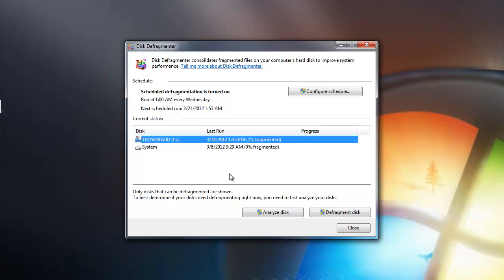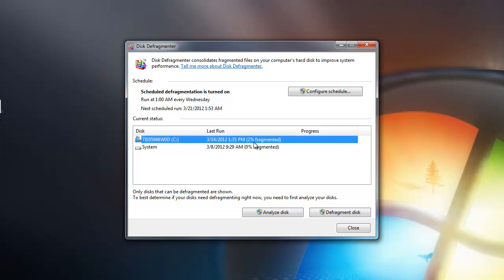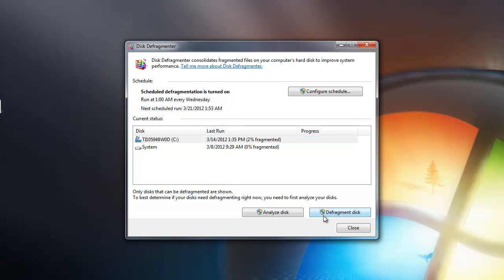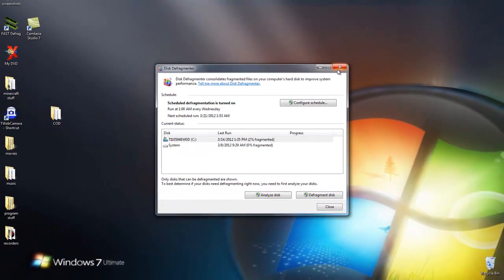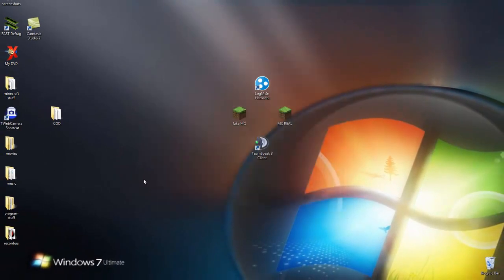See, mine probably won't take that long. It's only two percent fragmented. So you just hit that and then Defragment, and it does its thing and it'll free some space up.